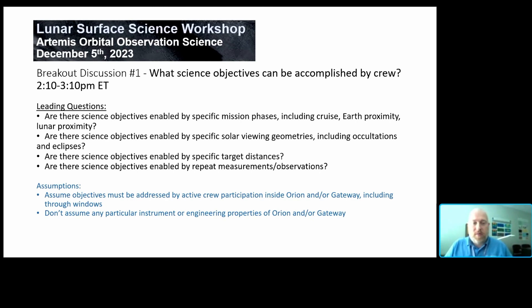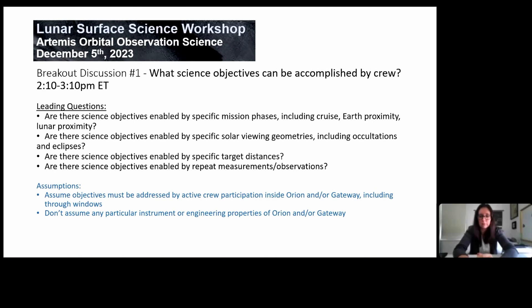In terms of leading questions, each of the facilitators will go through these. Similar to what Noah was talking about, there are these different phases and distances that might enable specific things, and we'll go through those.